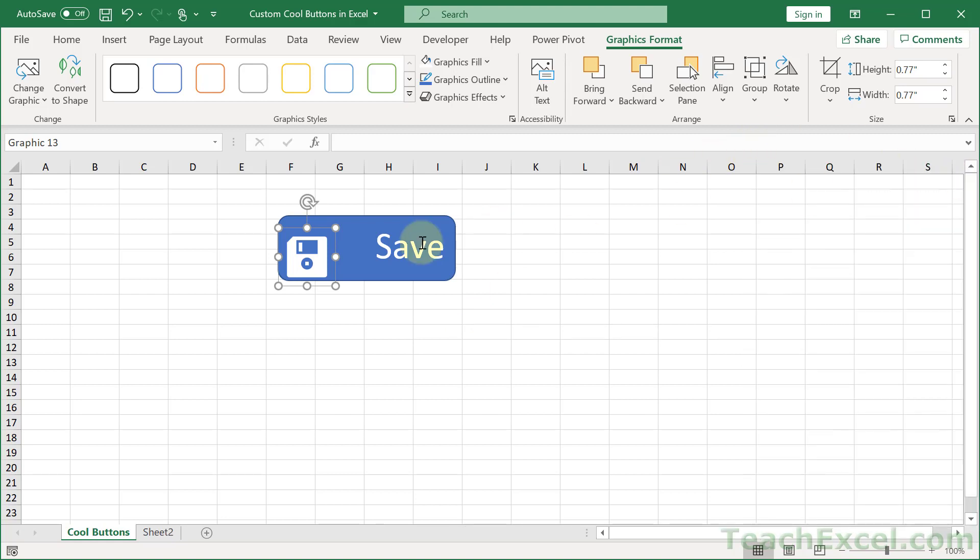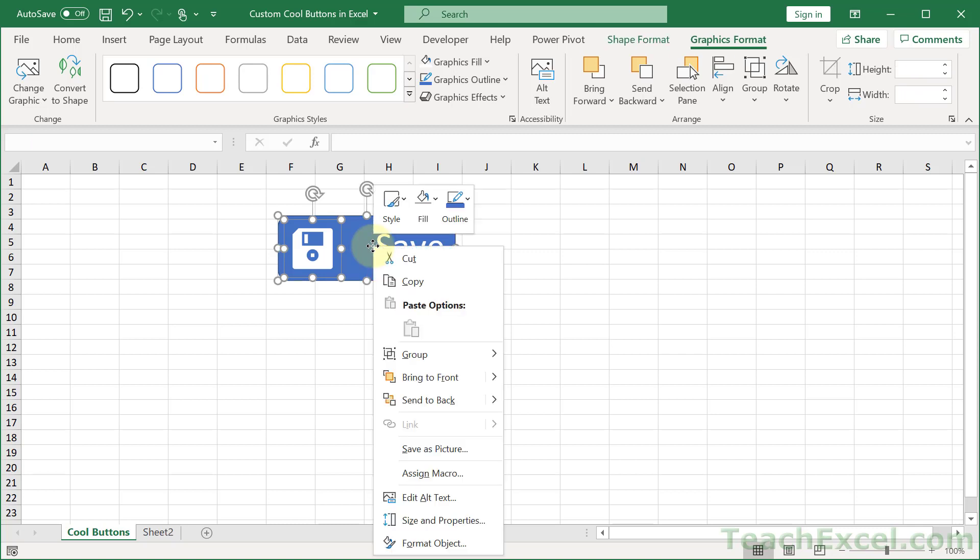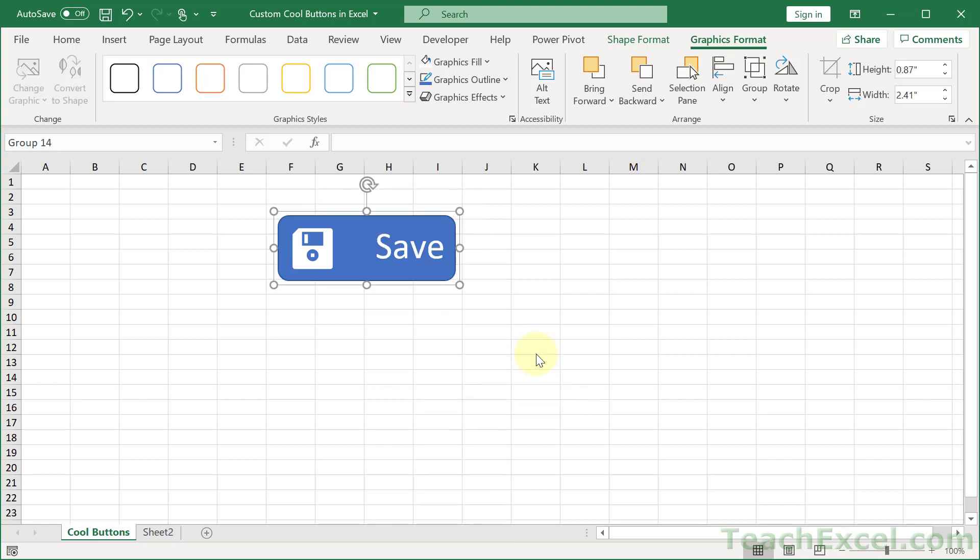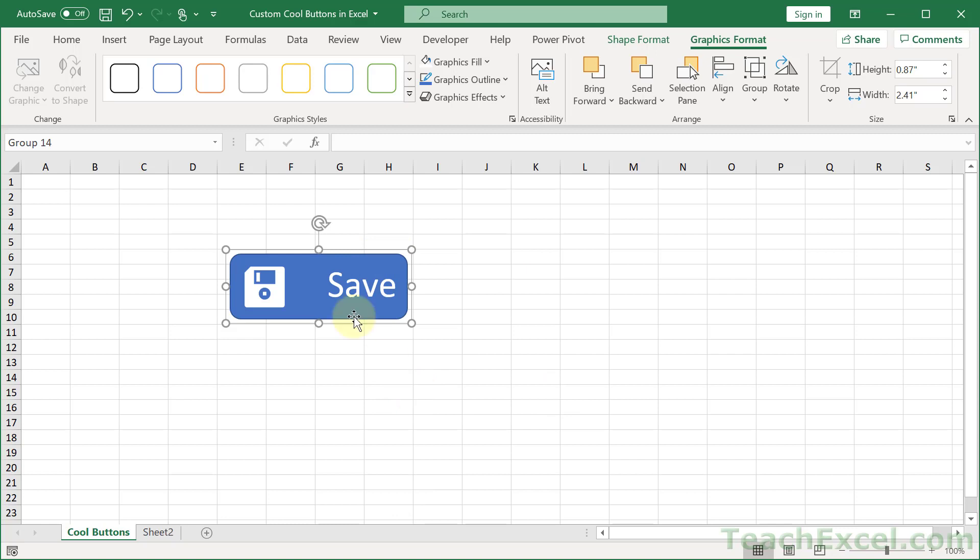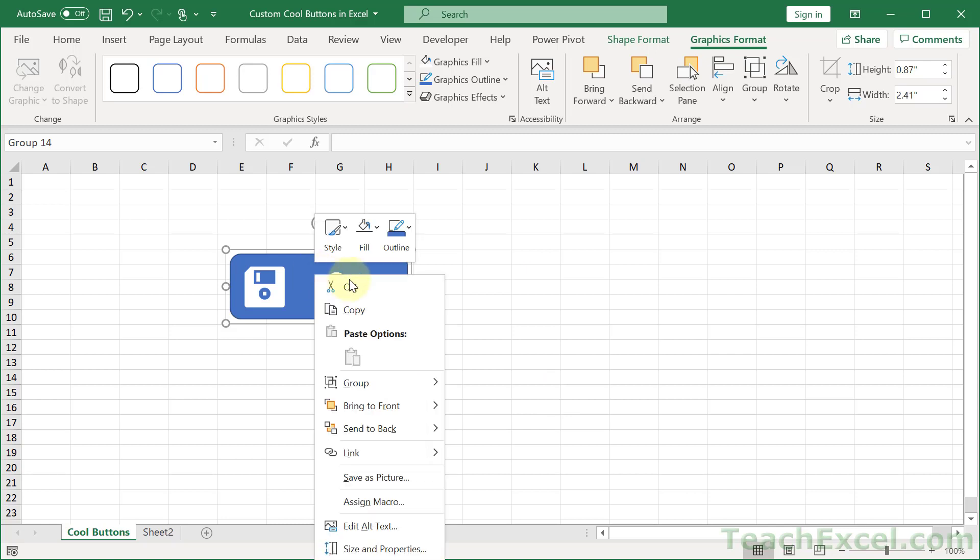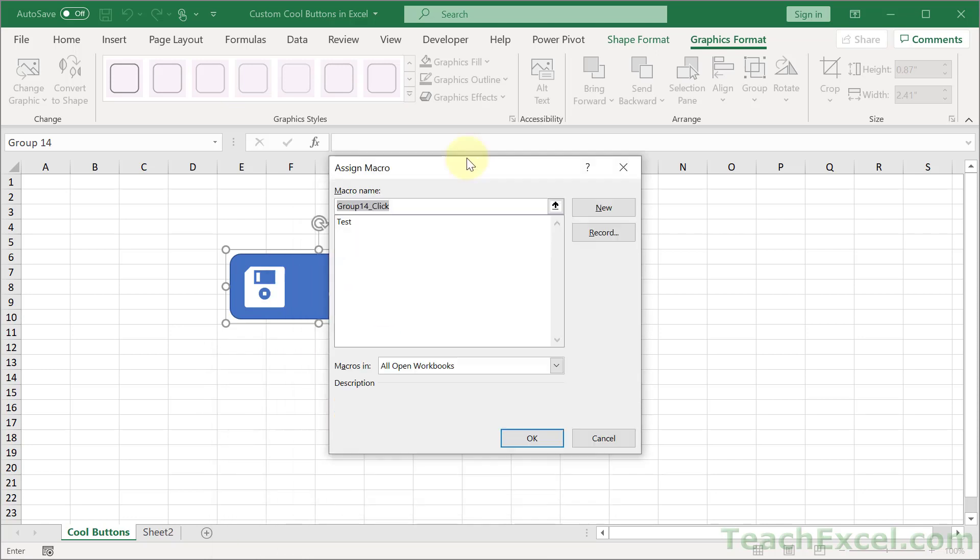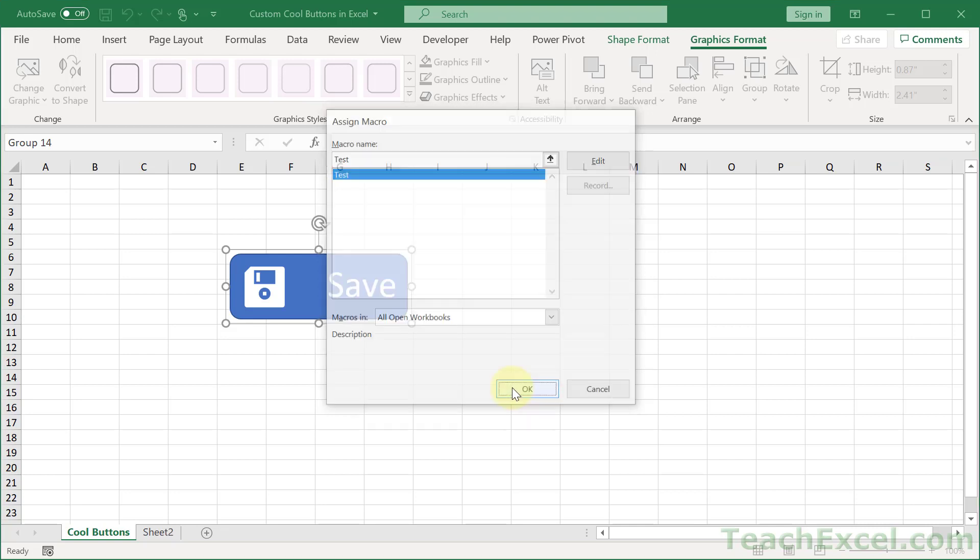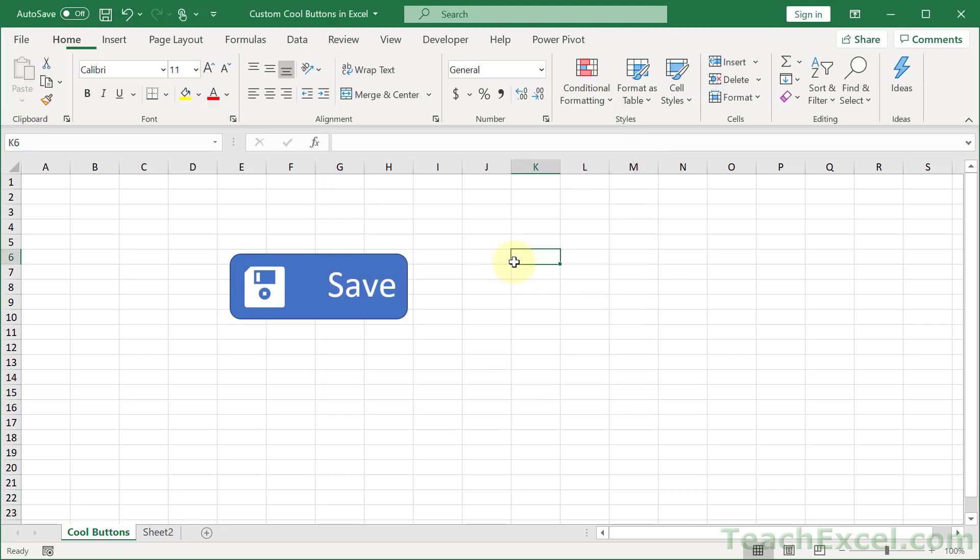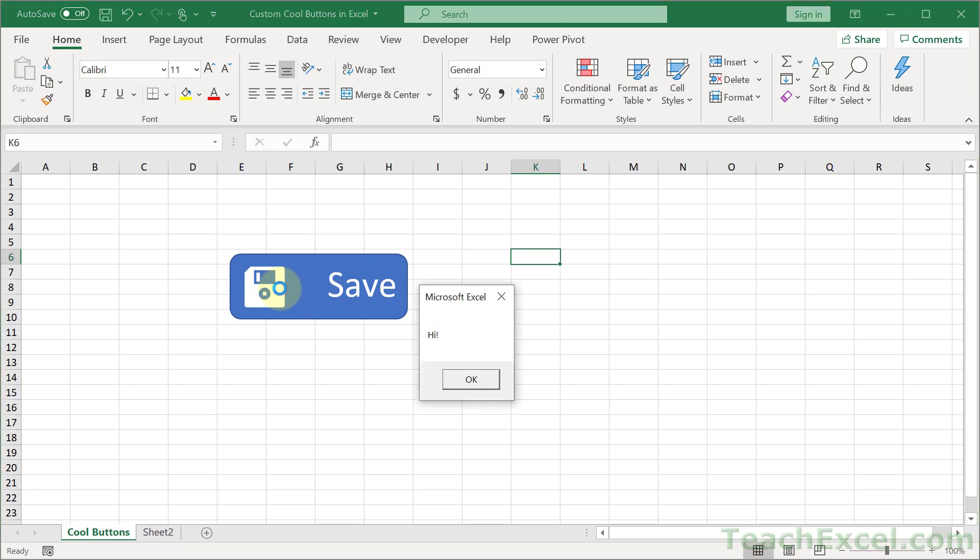But once you have it how you want just place it right here and hold shift and then click the button then right click go to group, group and now you have a single unit, a single button just like that. Then just right click over it and go to assign macro and we assign a macro how we've done it a million times before. Click the macro hit OK and that's it. Now we can click anywhere and have the macro run even on the icon itself.